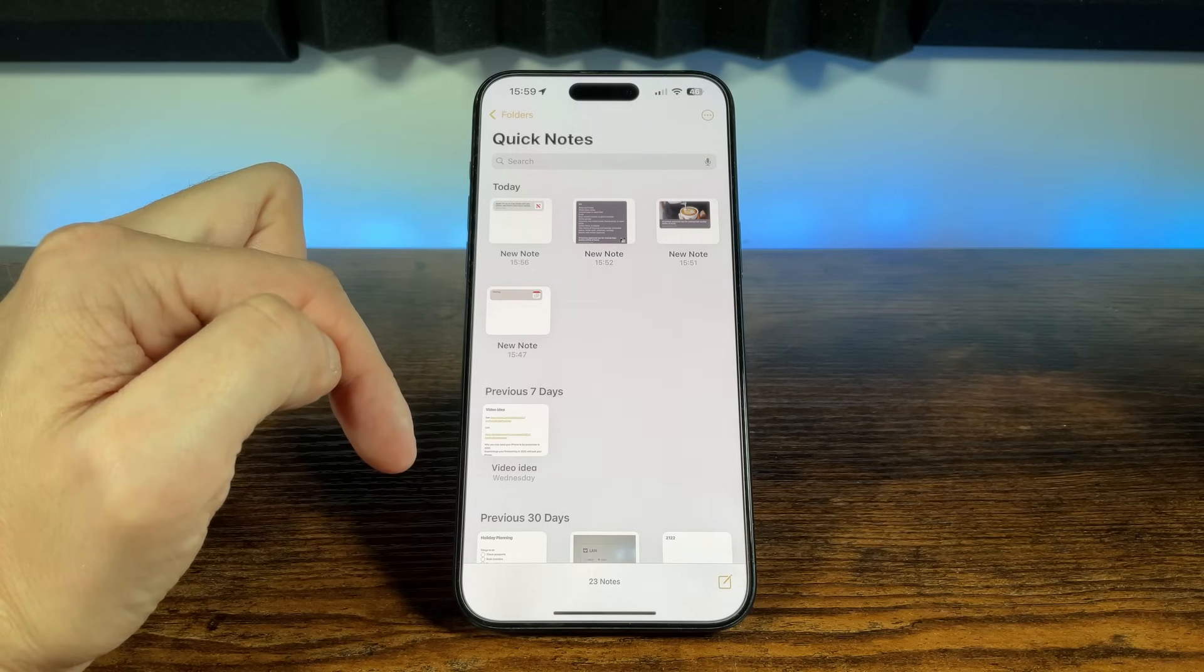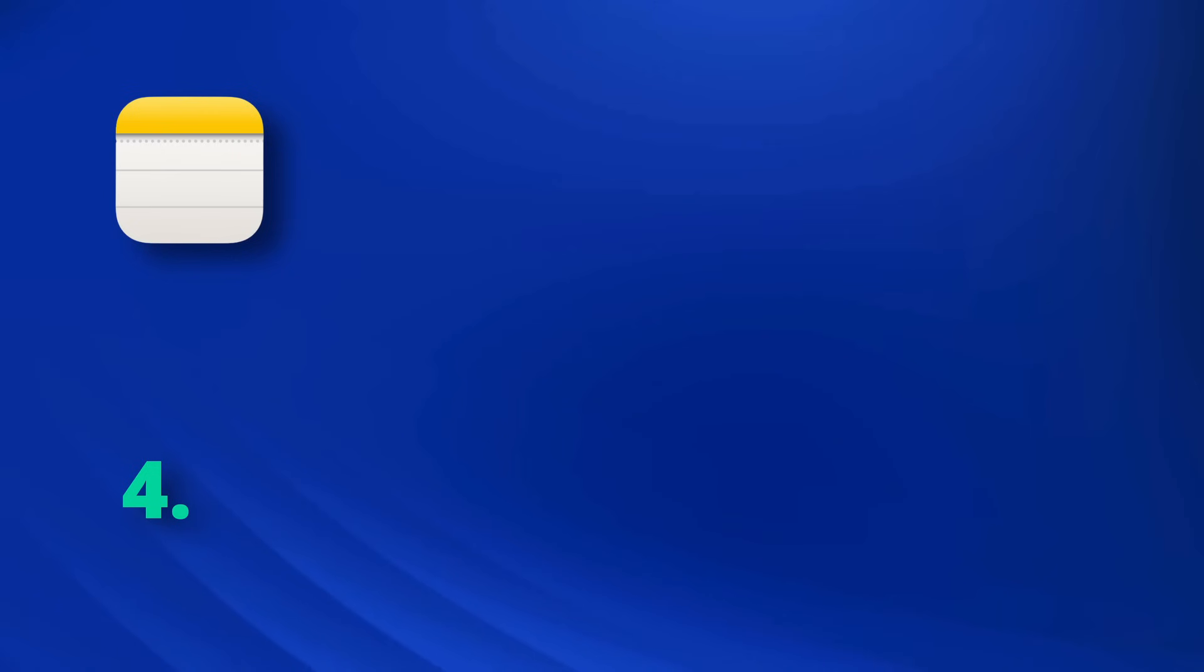So our notes are organized and easy to find what we're looking for, but when we go into them they're bland, and for those longer notes it can be an overwhelming wall of text. While those days are over, now you have a range of formatting options that make your notes polished and professional, and easy to read. It's like giving your notes a makeover, perhaps bold for important stuff, colors to highlight and bullet points, to keep everything in line.